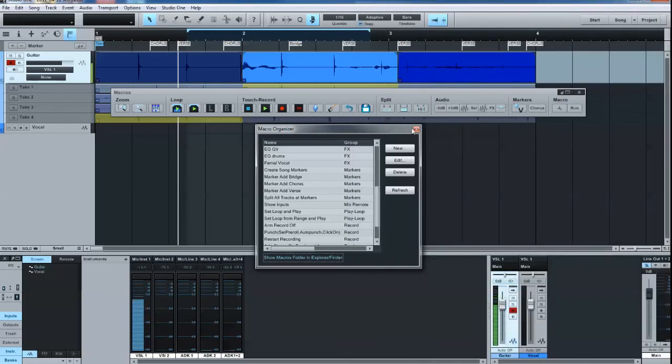There you go. That's how easy it is to create your own macros. And that should do it. Thanks.